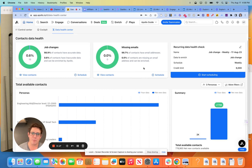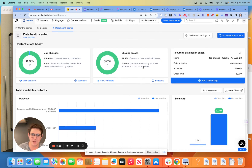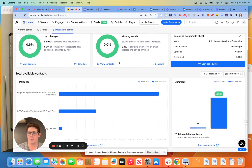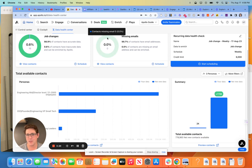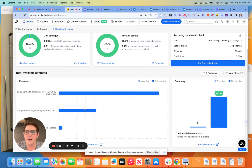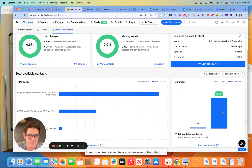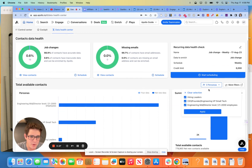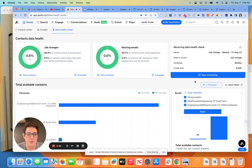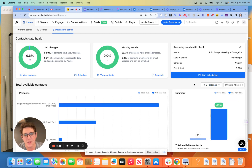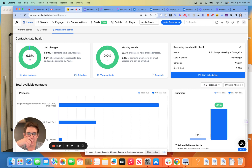This is pretty self-explanatory here — we're talking about job changes, number of missing emails, top available contacts, and we've got our personas in here as well. I would definitely recommend building personas out. I have a video on that from about three weeks ago, but you can check that out.